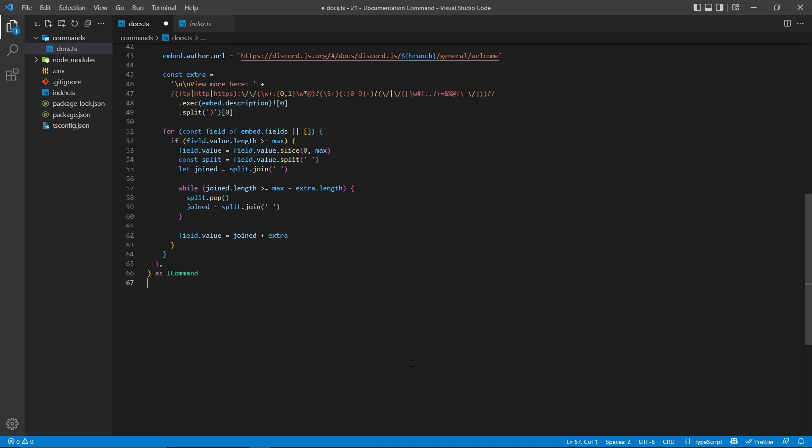Now after the while loop, we're going to say field.value equals joined plus extra, basically having all of the events here and then adding on the extra string, which links to the documentation.